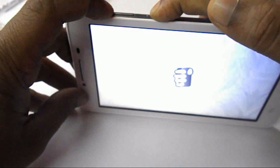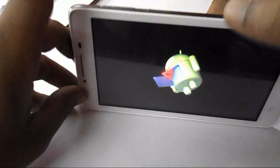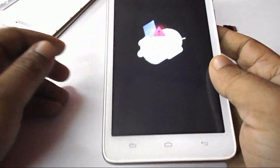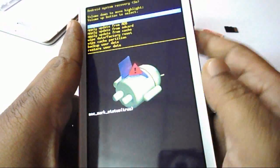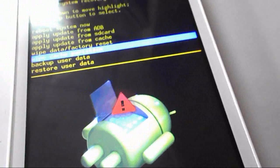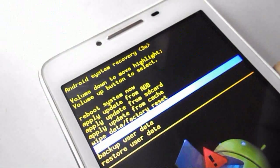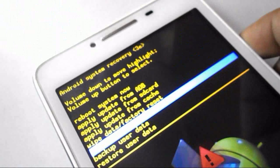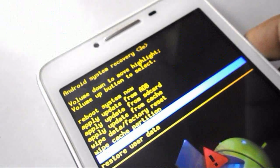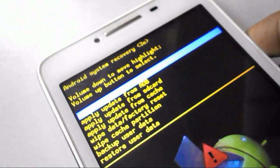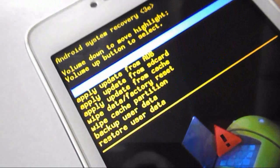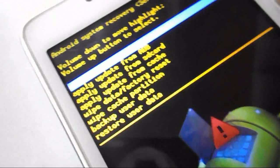So you can see I have two buttons like power and volume up button, and now I am in the system recovery mode. And here you can see a lot of options like the recovery mode, reboot system, and apply update from the ADB and the SD card and update from caches.